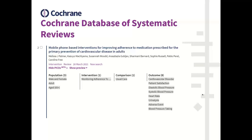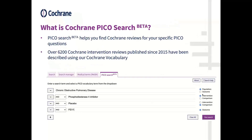So how can we search these PICOs? We can do so on our PICO search beta tool, which is now housed on the advanced search in the Cochrane Library. PICO search is a tool to help you find Cochrane reviews for your specific PICO question, and it gives you the opportunity to search for the full PICO or any combination of PICO components. To date, we have over 6,200 Cochrane interventional reviews annotated, including all reviews published since 2015 and a number of older reviews within special collections or highly accessed on the Cochrane Library.